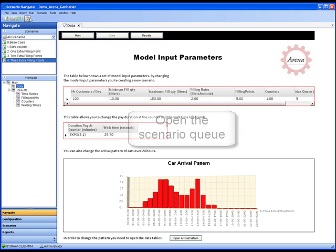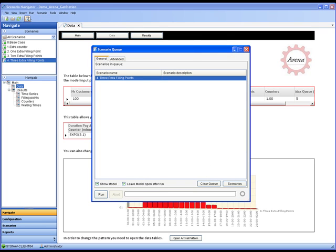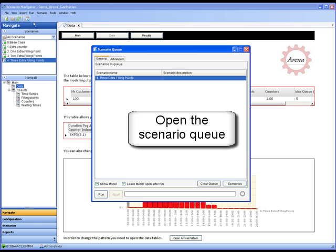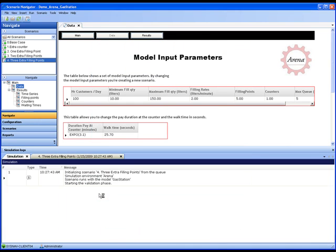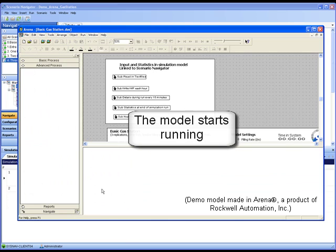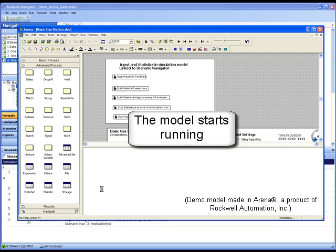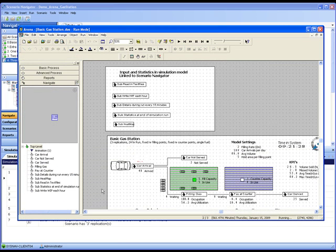We now open the scenario queue and select our scenario to run. Clicking on the run button opens the simulation engine, in our case Arena, and loads the model associated with the scenario. The model now runs.